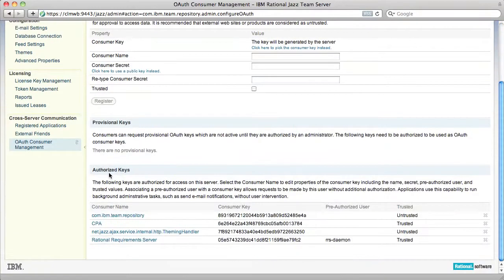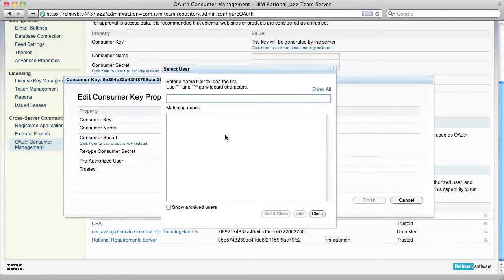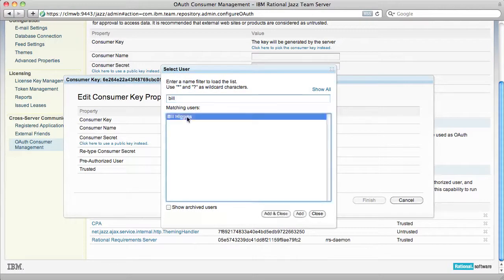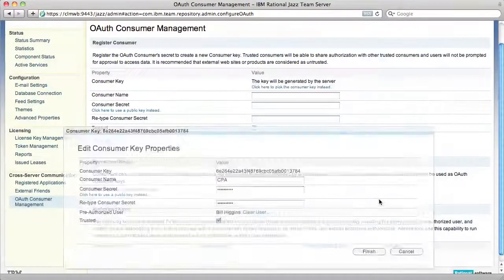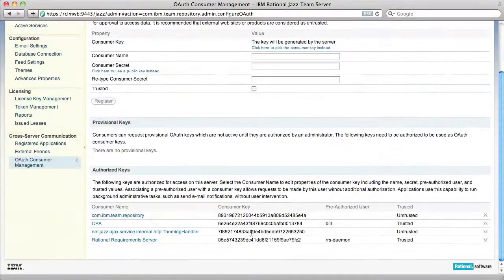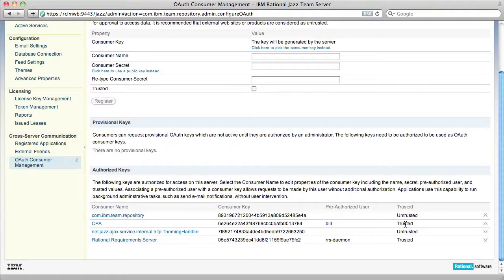There's a second step. Edit the authorized key and select a pre-authorized user who is the user that you created during the initial user setup and click Finish. Now we can see that for the CPA Consumer key, I have a pre-authorized user of Bill and a trusted attribute.